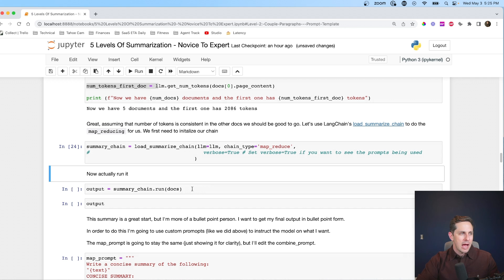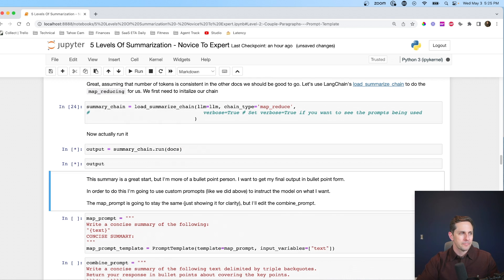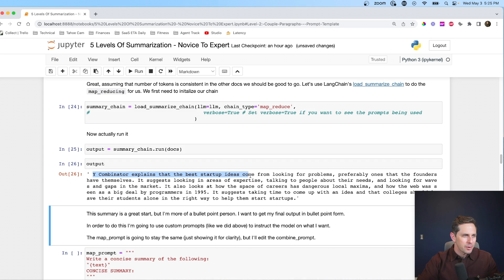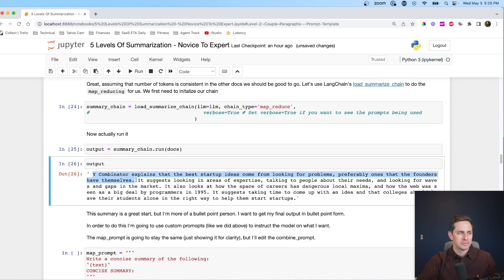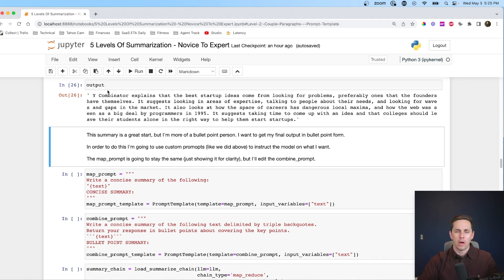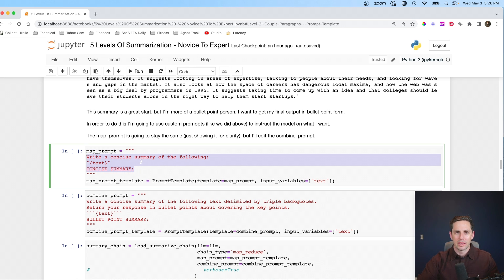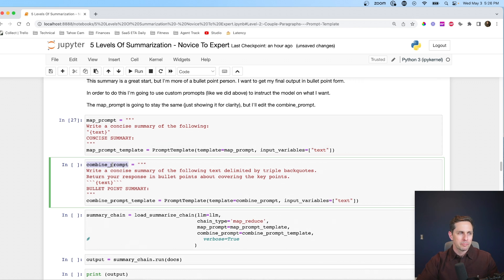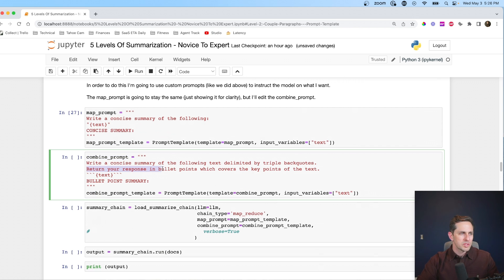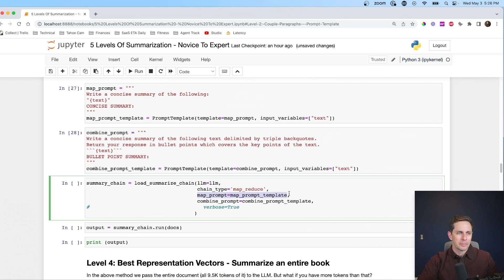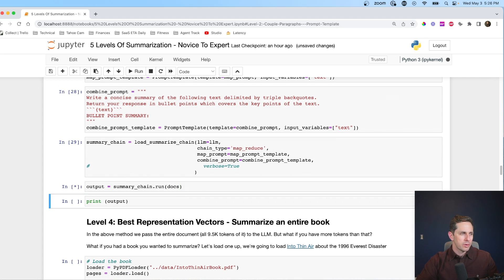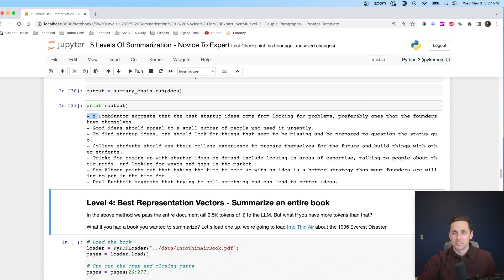The output is: 'Y Combinator explains that the best startup ideas come from looking for problems, preferably ones that the founders have themselves.' That's cool, but a bit long for me. So I'm going to create my own prompts instead of using LangChain's defaults. For the map prompt, it's essentially the same default one. But for the combined prompt, I specify: 'Return your response in bullet points which cover the key points of the text.' I want bullet points, not regular prose. Loading the summary chain, I pass in my map prompt and combined prompt. Running it, we get bullet-point summaries — nice.